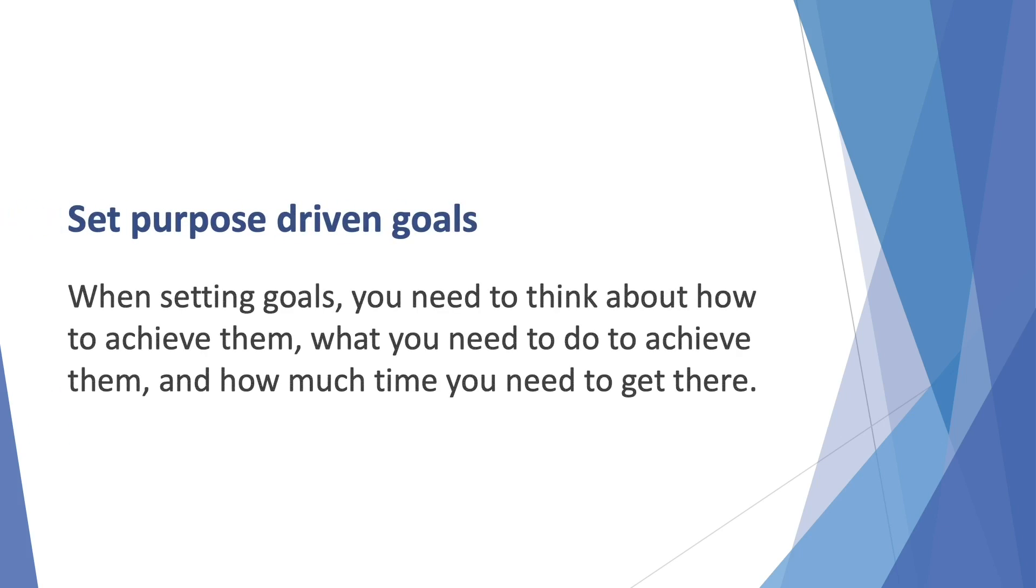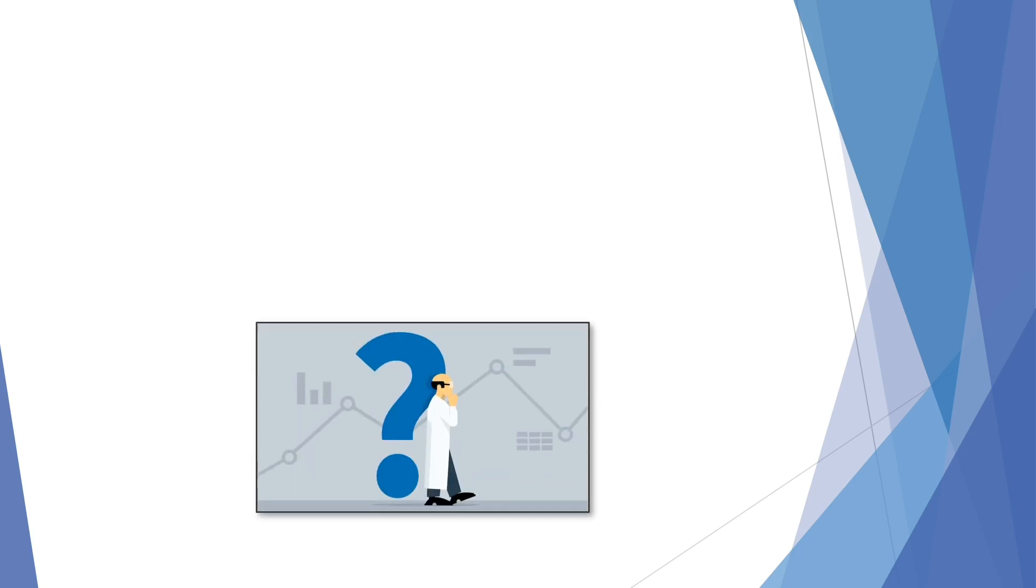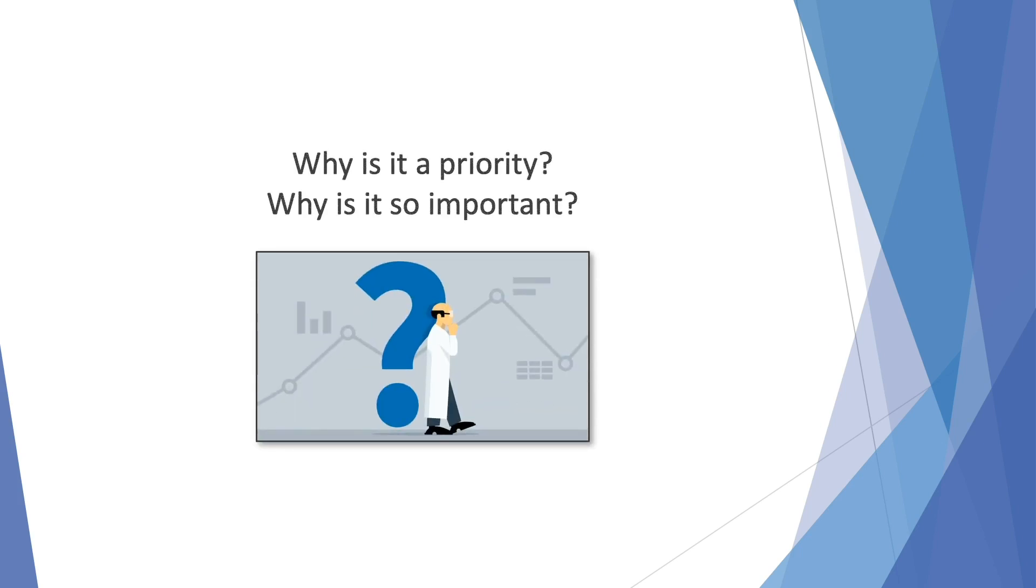Set purpose-driven goals. When setting goals, you need to think about how to achieve them, what you need to do to achieve them, and how much time you need to get there. But the real driving force that will actually make you sweat for any goal is why you need to achieve that goal. Why is it a priority? Why is it so important?